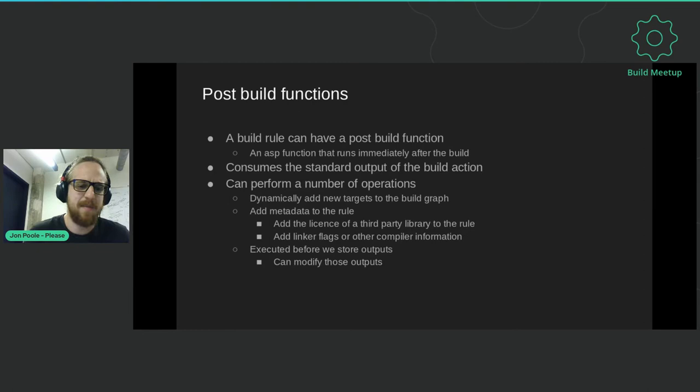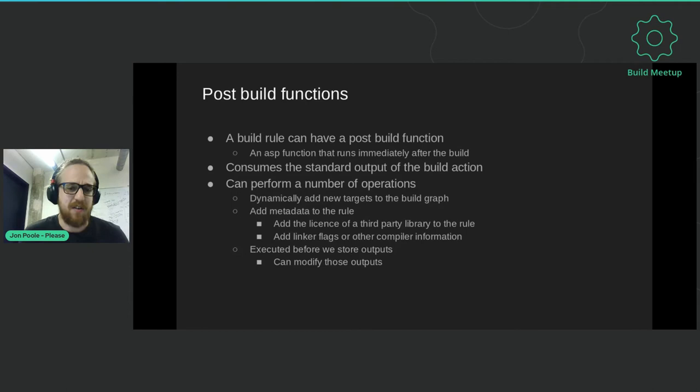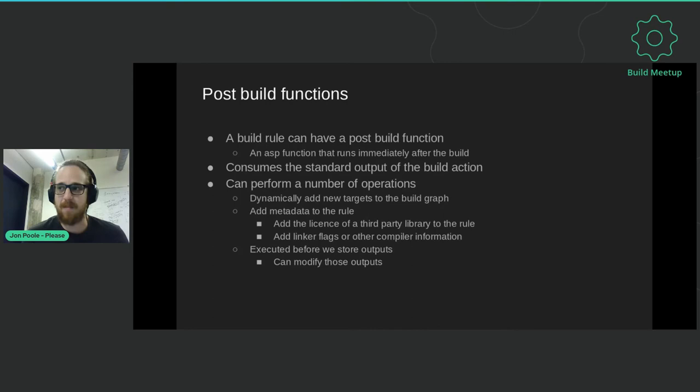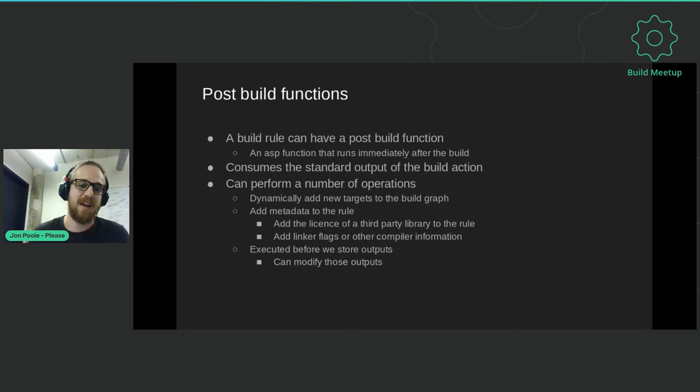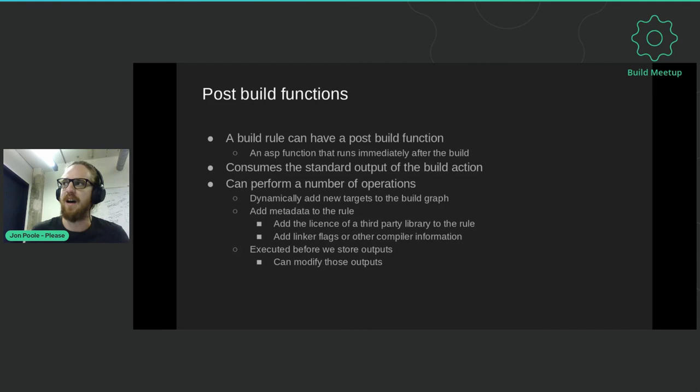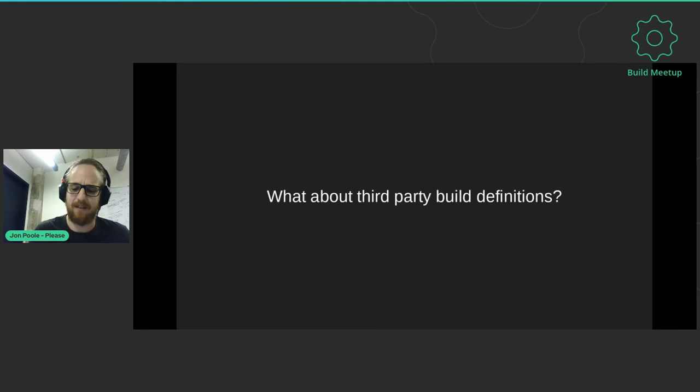One thing this allows us to do is have something called post-build functions. These are functions that execute immediately after a build and allow us to do some interesting things. They consume the standard output of the build action. From this they can perform a number of actions - they can dynamically add new targets to the build graph, though we don't do this very often because it's difficult to reason about. They can add metadata to the rule, which is commonly used to collect the license for third party libraries and verify it's one we accept. We can also collect linker flags for all of our C libraries and add this metadata to the task itself, and when we come to link against that library we can collect up all of these flags. And because we execute this before we store outputs, we can actually modify which outputs we store.